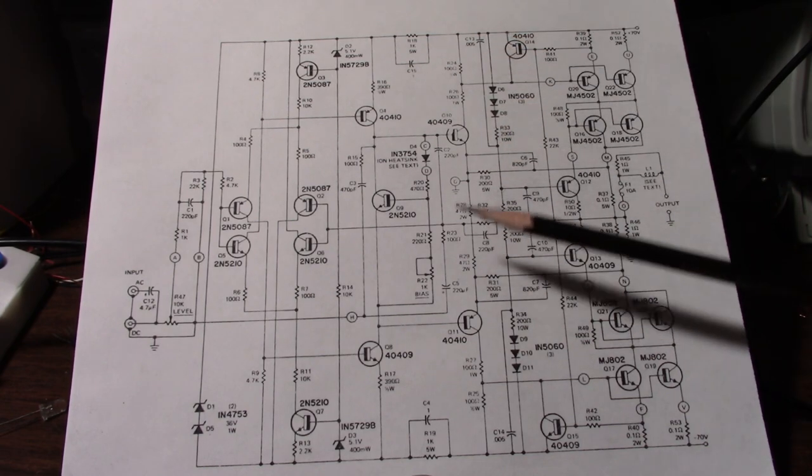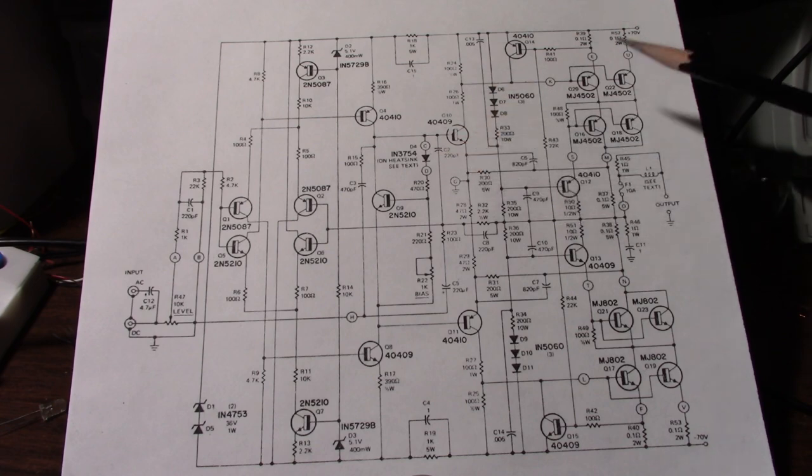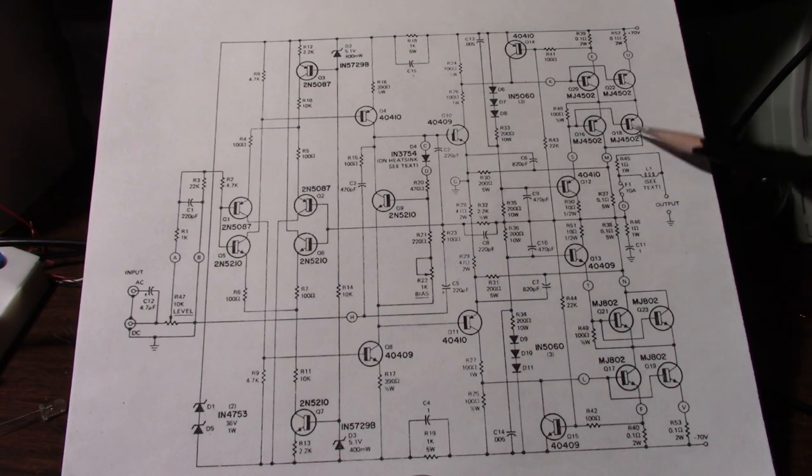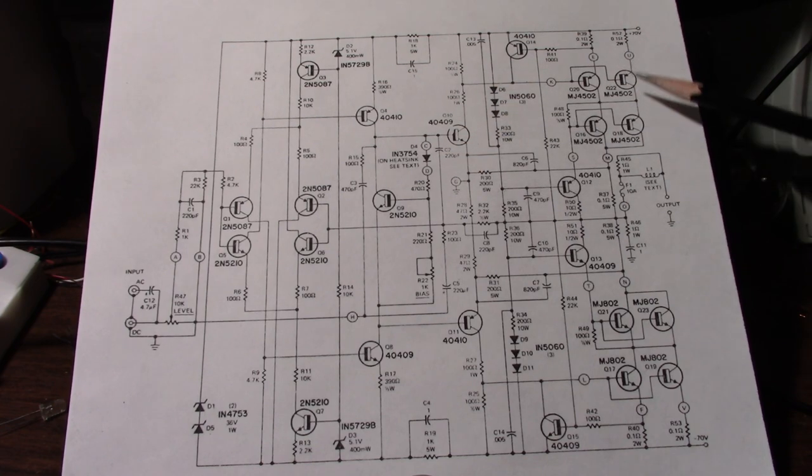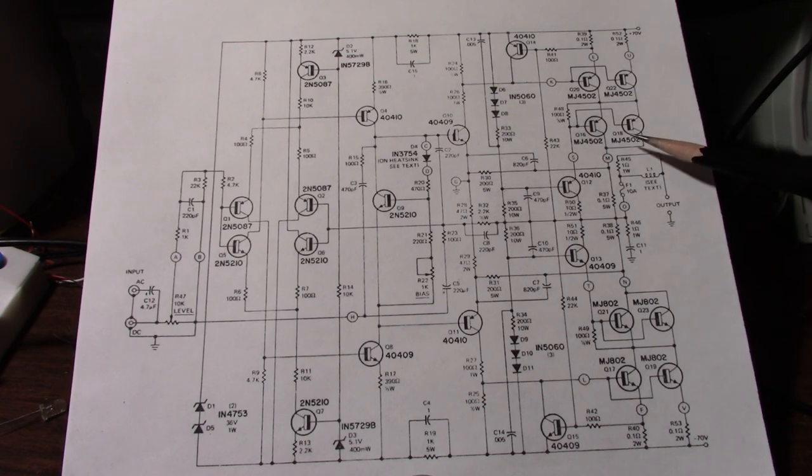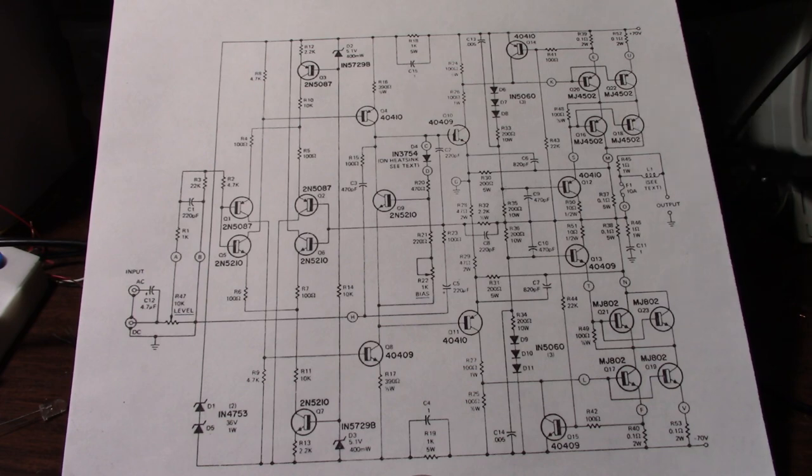But the main point is that the voltage is split between these transistors. That'll split the power dissipation. And there's a couple reasons why this is done.